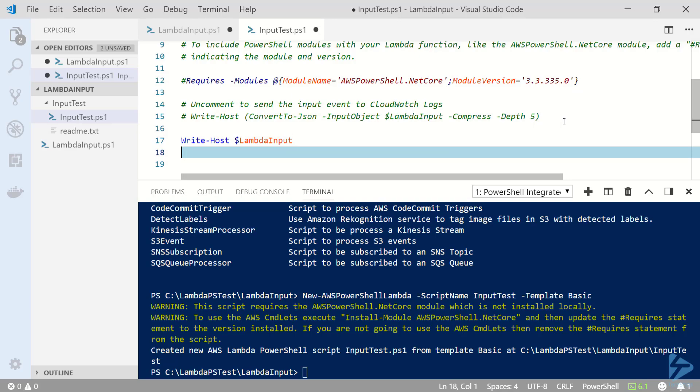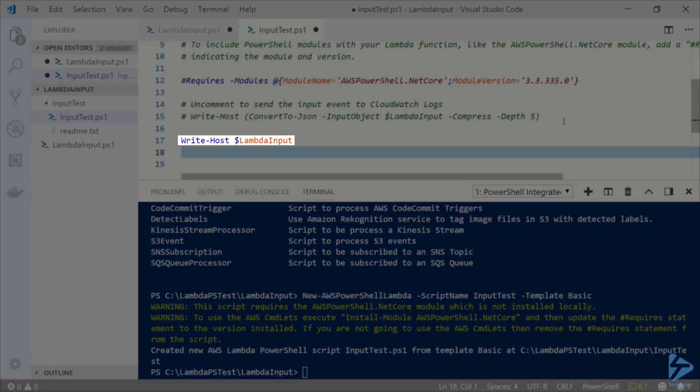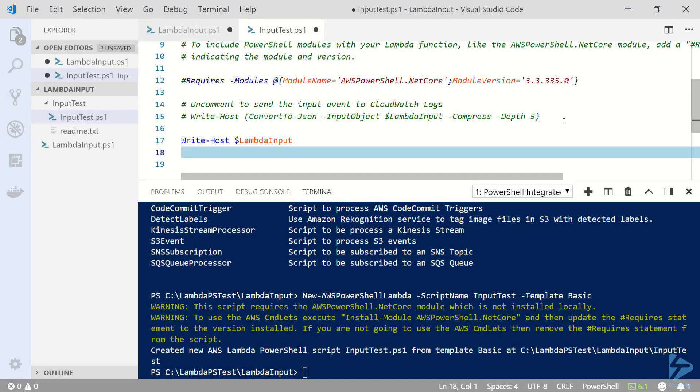For now let's just go to the bottom of this script and use write host to display the contents of the lambda input variable. Using write host will display our output in the CloudWatch logs for this function. Now let's save and close the script.